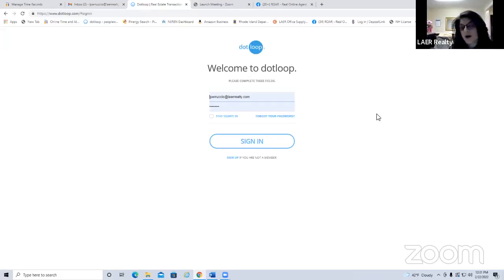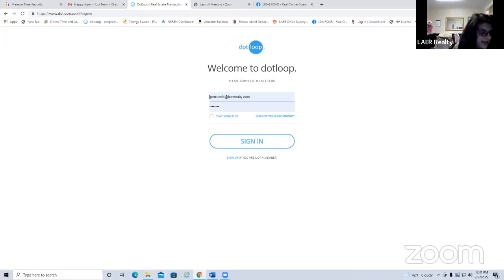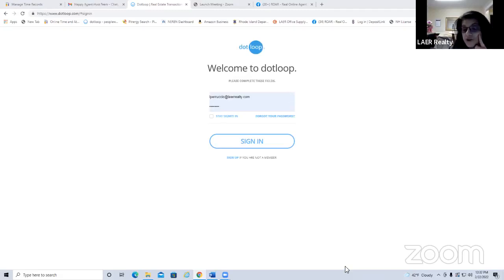I do tend to talk relatively fast, so the good news is this is being recorded. If you want to go over it again, go to facebook.com real online agent resources — that's where you'll find this recording and any other recordings from our lunch and learns.